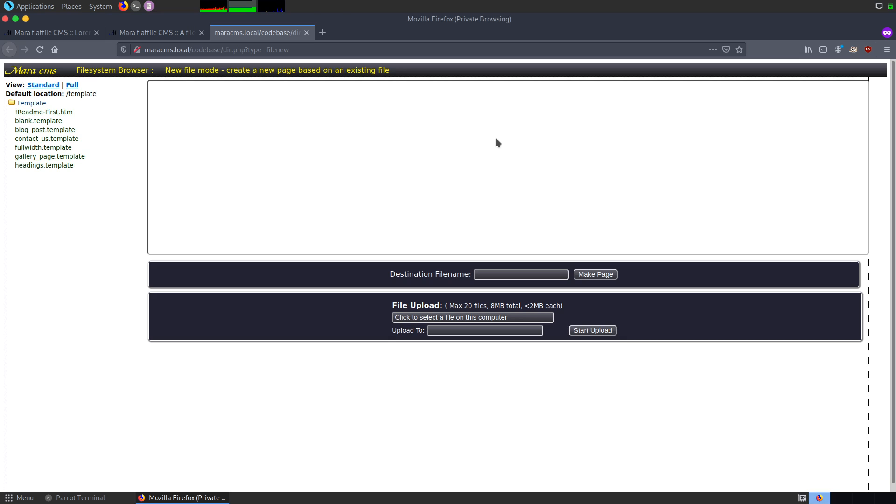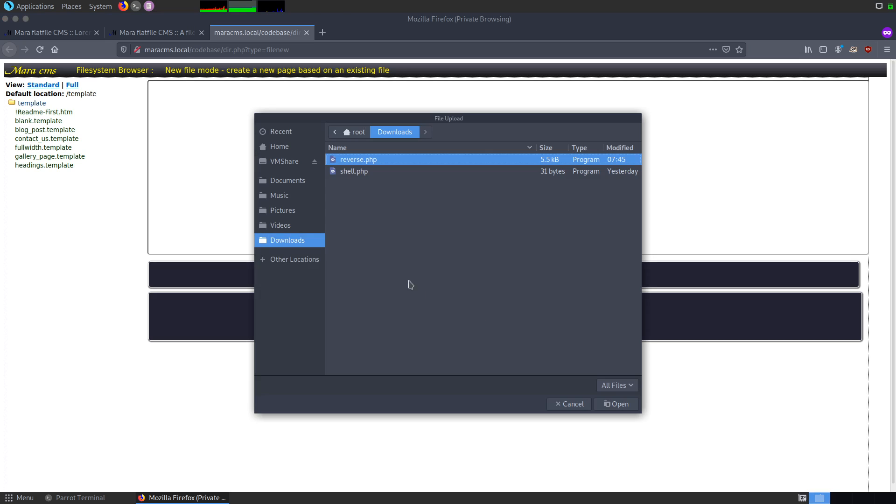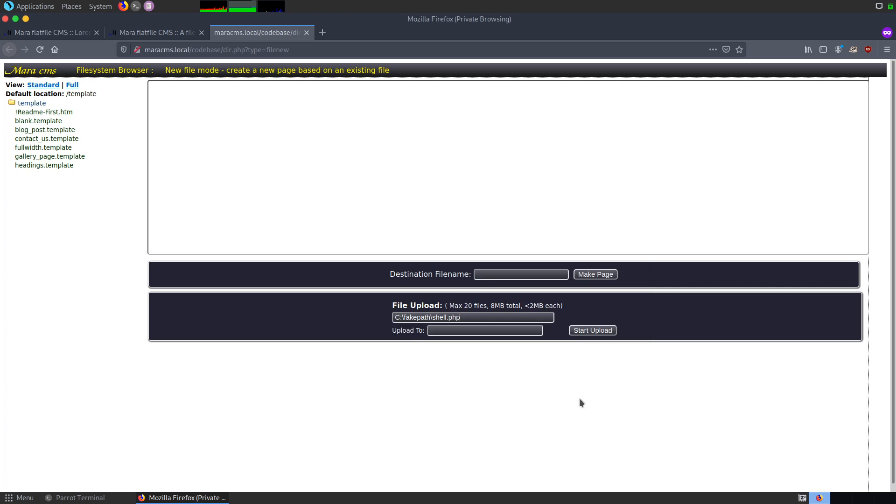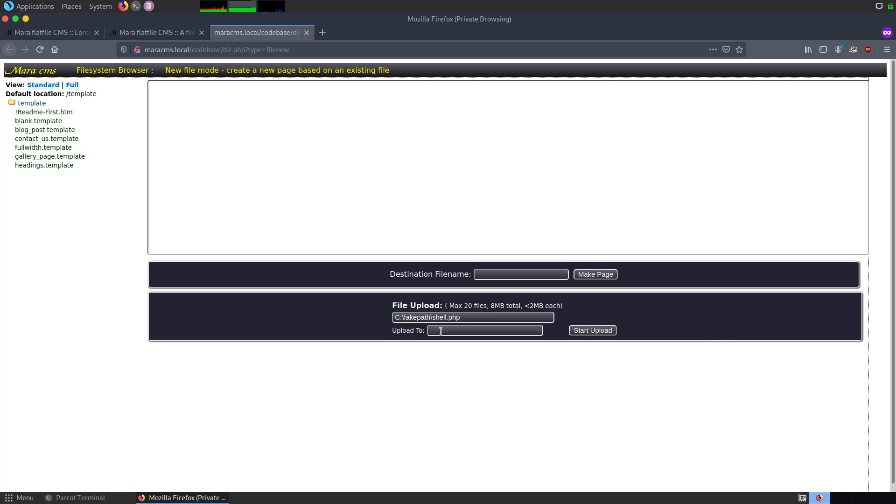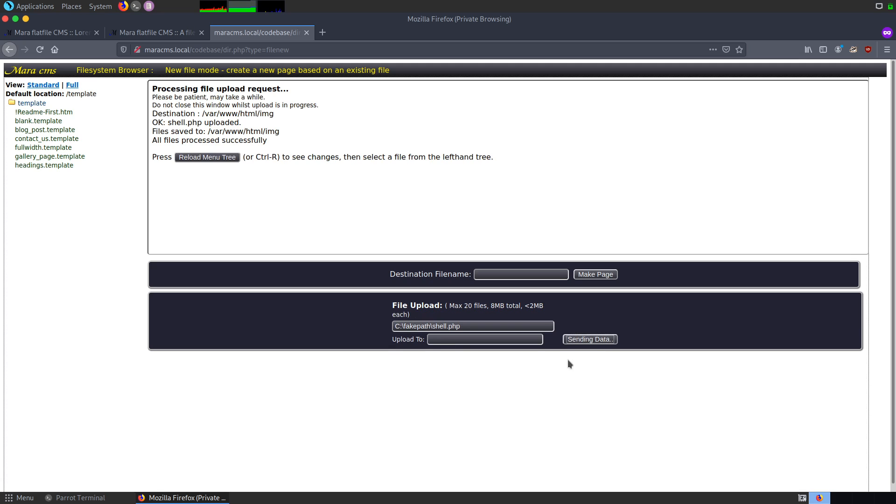Now, let me go back and upload this particular file on the server. I go and click on shell.php, open, and this is the path where we can upload. By default, it is uploaded into the IMG directory. For now, I'm not going to give any upload path and click on start upload. As it says, the destination is set on IMG.